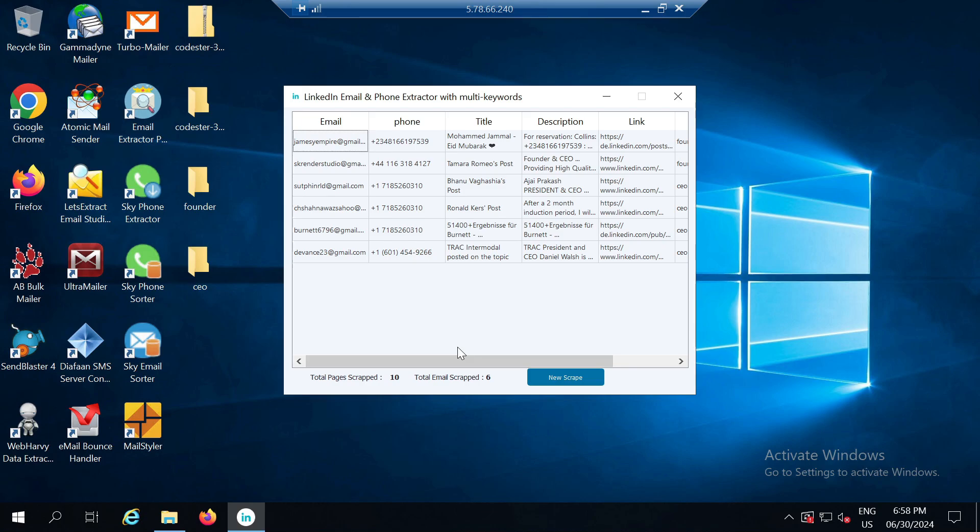That's all for this video. If you need this software, again the download link is available in the video description. You can download it from there. Thank you for your time.